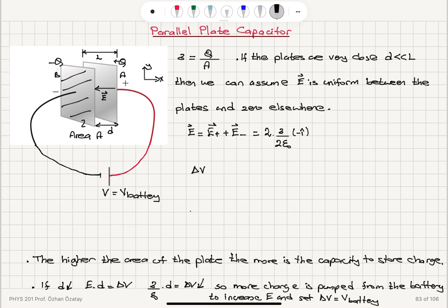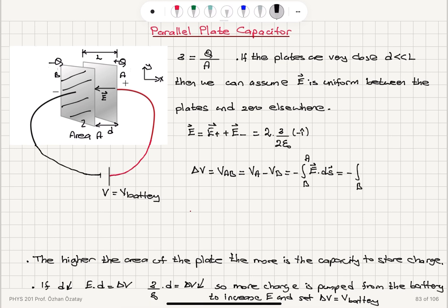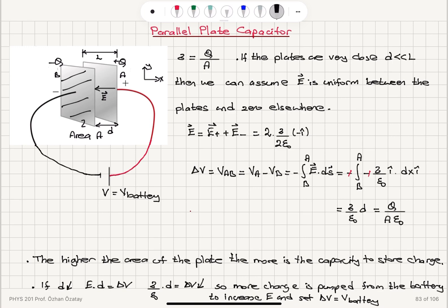The potential difference — potential of a with respect to b — is the potential of a minus the potential of b, which equals minus the path integral from b to a of E dot ds. Substituting the electric field as minus sigma over epsilon-zero in the i-hat direction and ds as dx in the i-hat direction, the minus signs cancel, leaving sigma over epsilon-zero times the integral of dx, which is the distance d between the plates. So the potential difference is q over a times epsilon-zero times d.